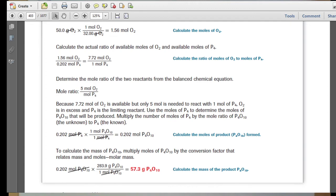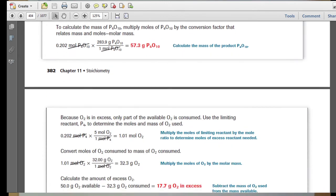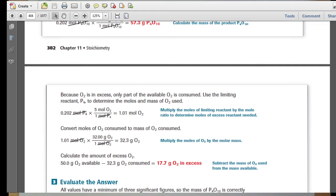Take those moles and multiply by the molar mass to calculate the mass of tetraphosphorus decaoxide produced. Because oxygen is in excess, calculate how much oxygen is actually used in the reaction based on the moles of the limiting reactant — phosphorus. About 1 mole of oxygen gas is consumed. Convert the moles of oxygen to mass by multiplying by its molar mass, then subtract the mass consumed from the mass available to find the mass of oxygen in excess.